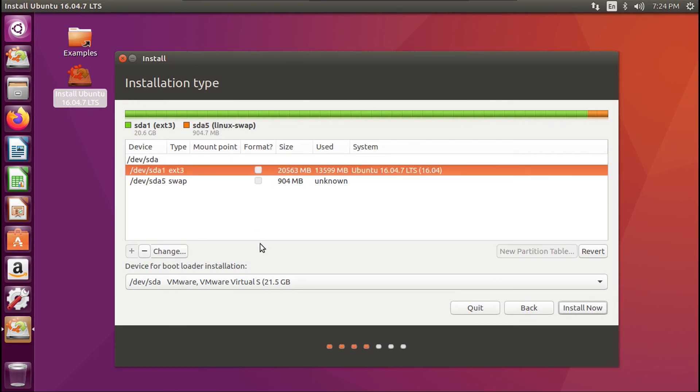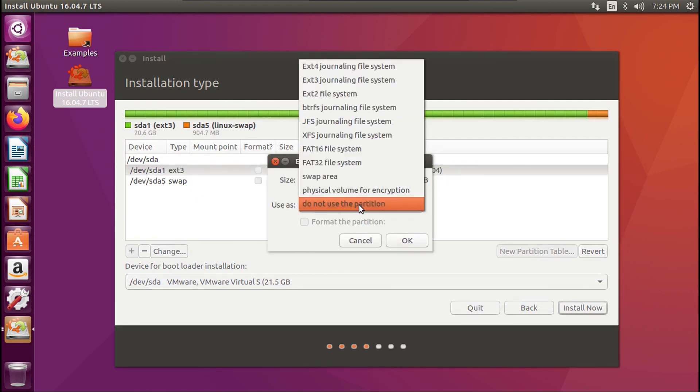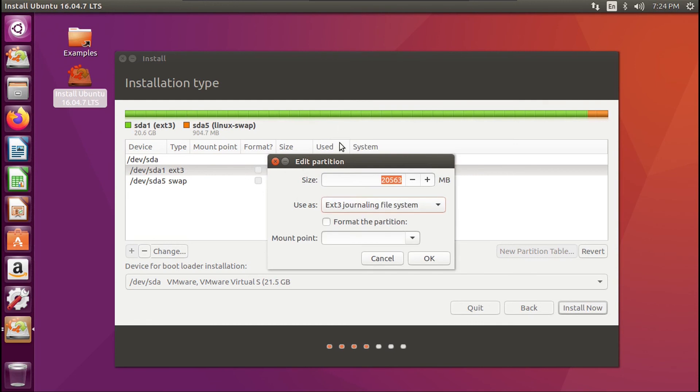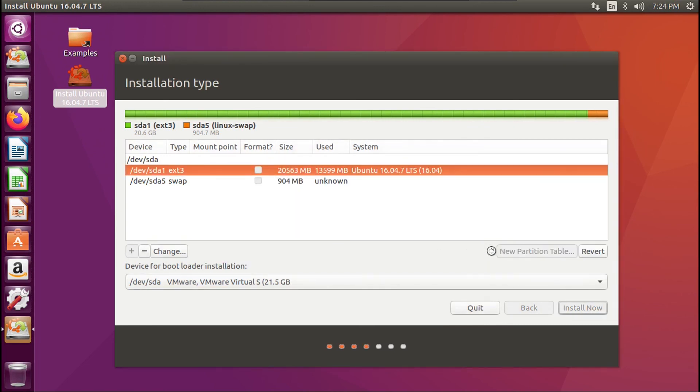Now, on a normal Ubuntu installation, this would be ext4. But since I installed this as 6.06, it's ext3 because ext4 didn't exist back then. But anyway, we just click on that, then click change. Then we just keep the size the same. Then under use as, we have to select the same file system that's already being used, which in our case is ext3. Then we have to not check format the partition, then set our mount point to slash, then click okay, then click continue.